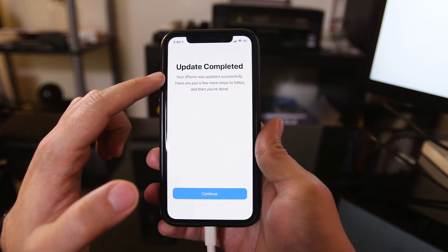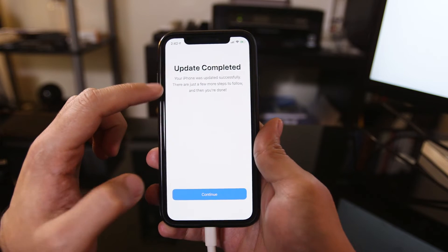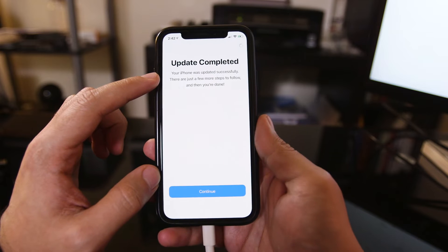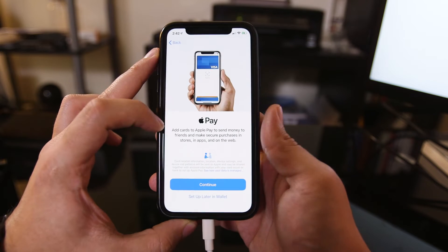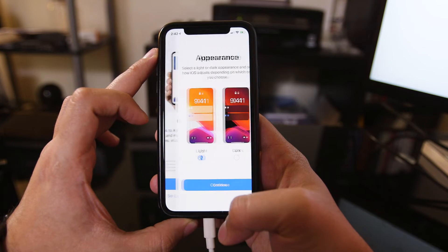Once the update is complete, you'll have to go ahead and unlock your phone one more time, and I'm going to press continue here. If you don't have Apple Pay set up, you could set it up now. I'm going to set up later.